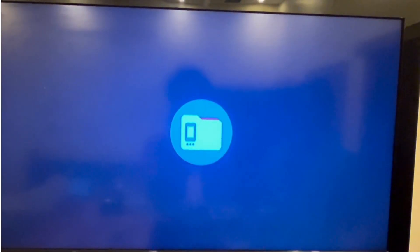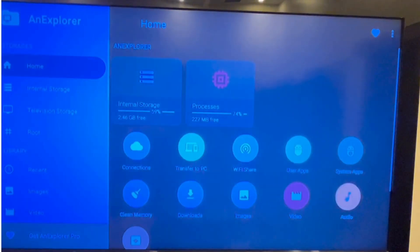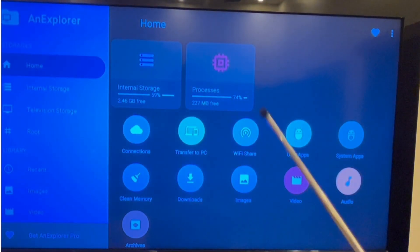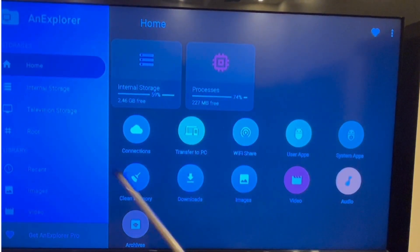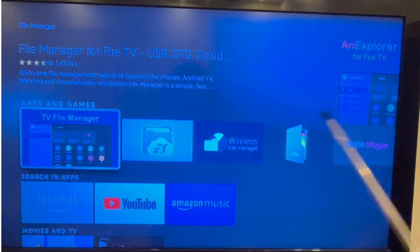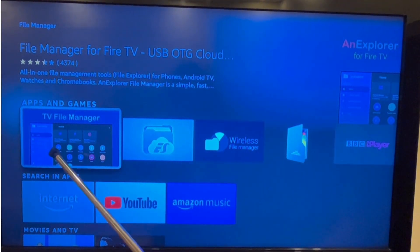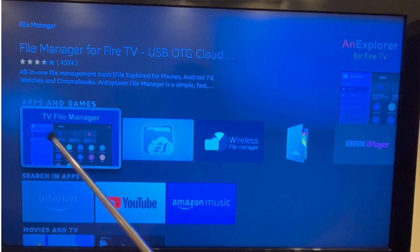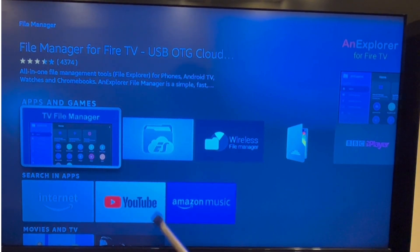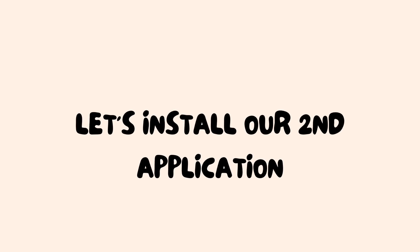Download and install it now. Since I have already downloaded this application, it's directly opened on my TV. This downloading and installation process takes around 3 to 4 minutes. Now let's install our second application.